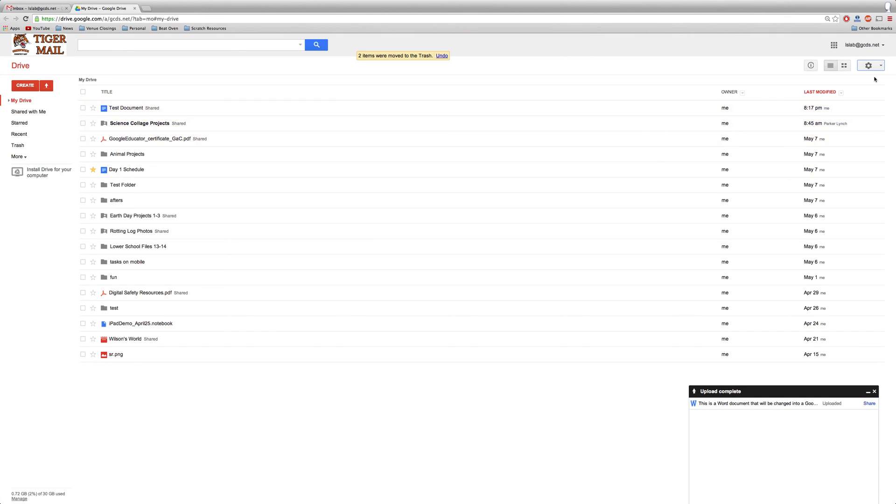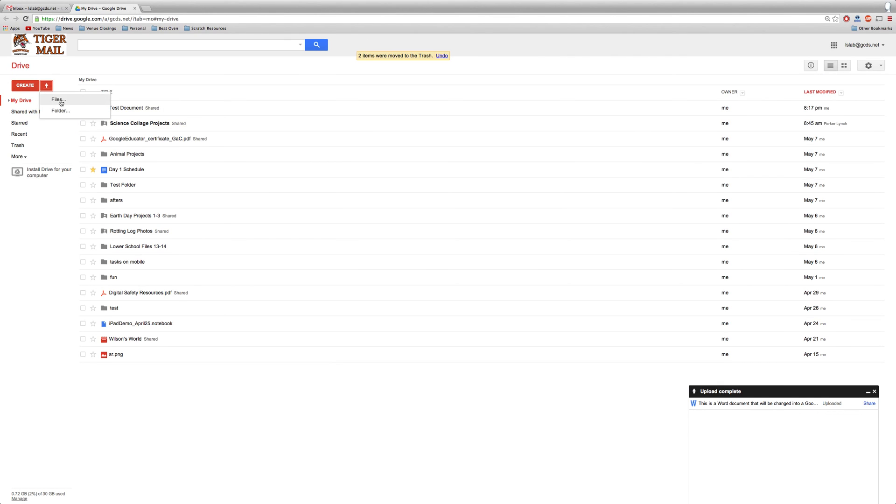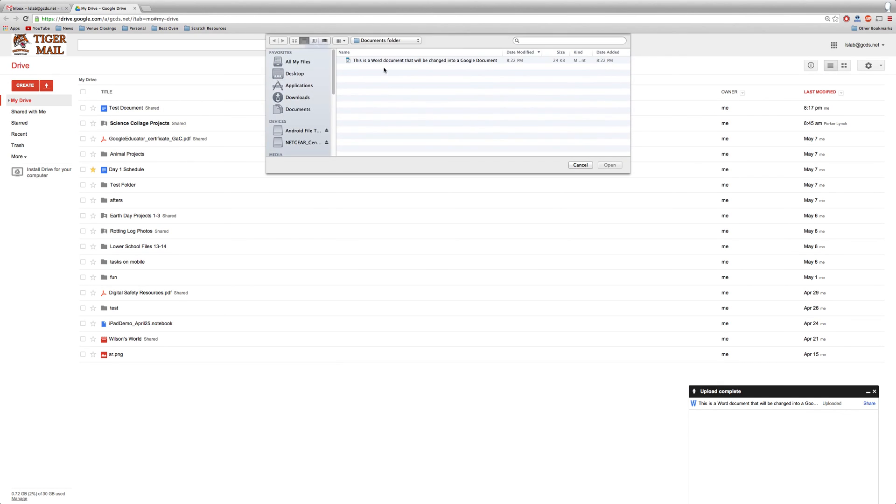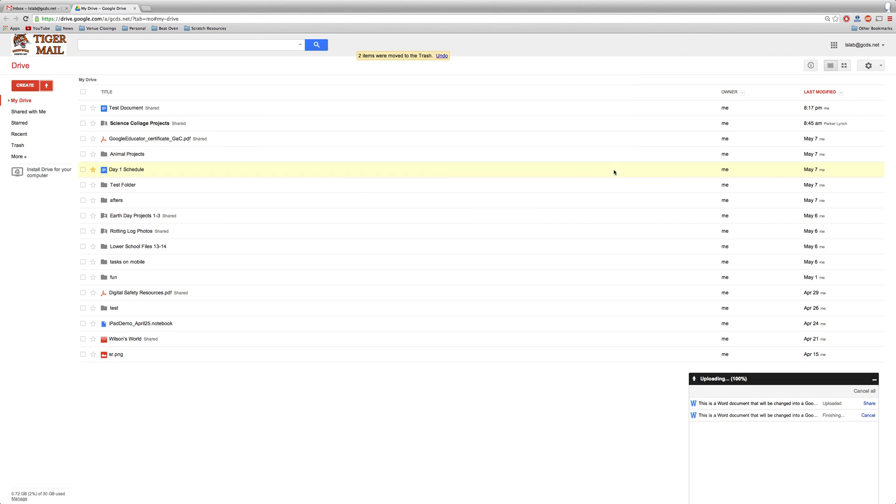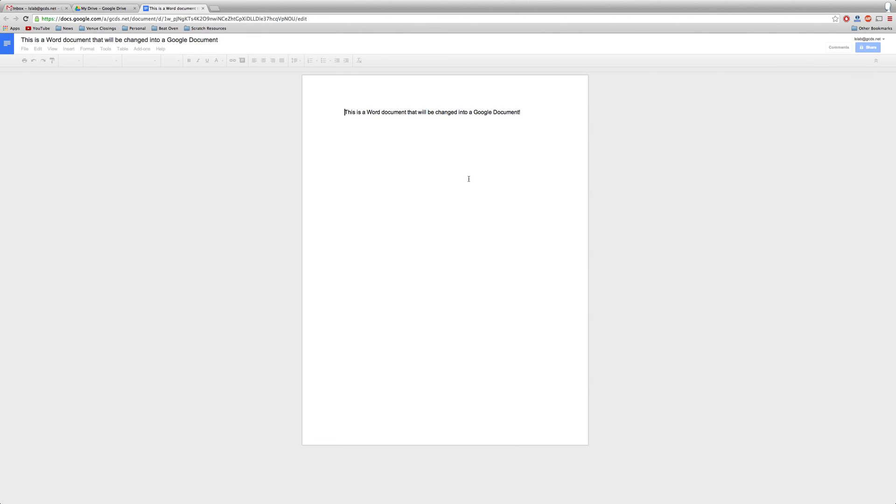Make sure that when you click there, there's a check mark next to it. Now, when we upload files that are Word files, we won't have to go through the extra step of converting them. They'll automatically be turned into Google Documents that we can start editing on the go.